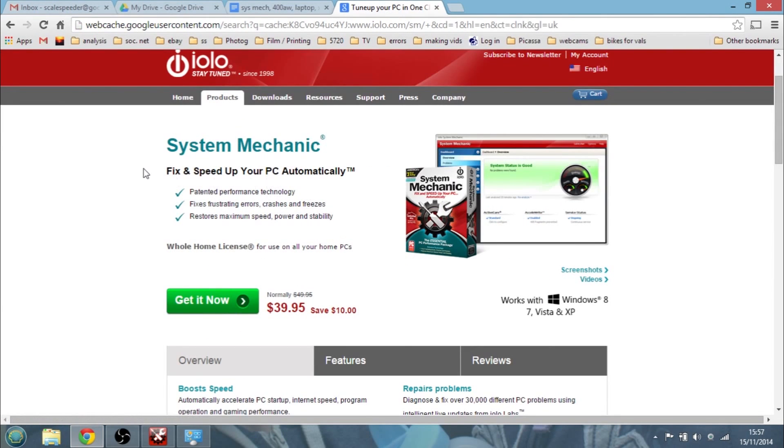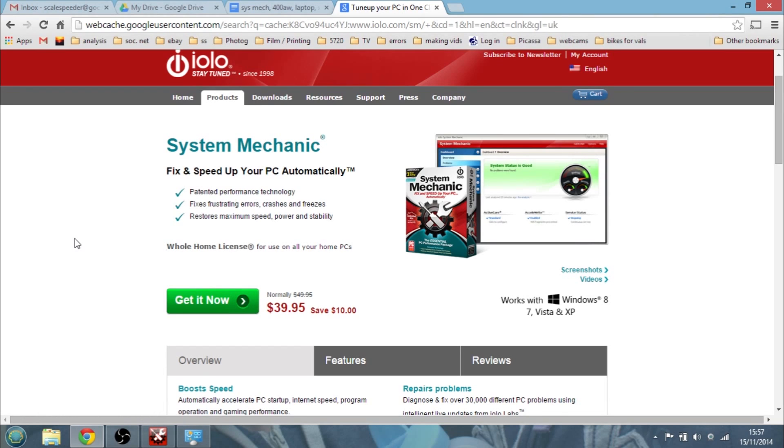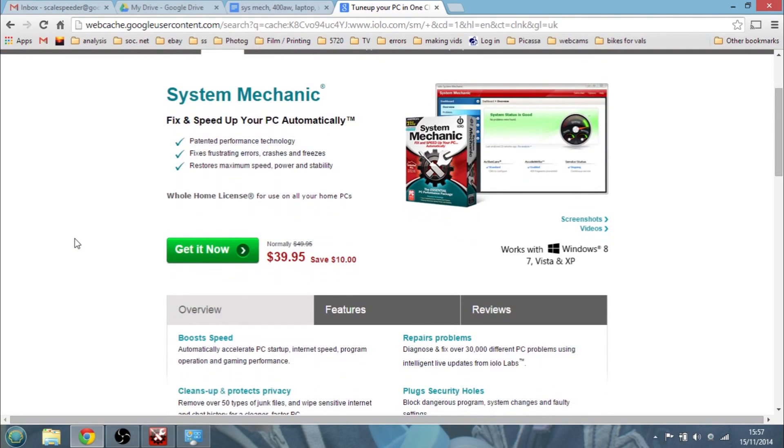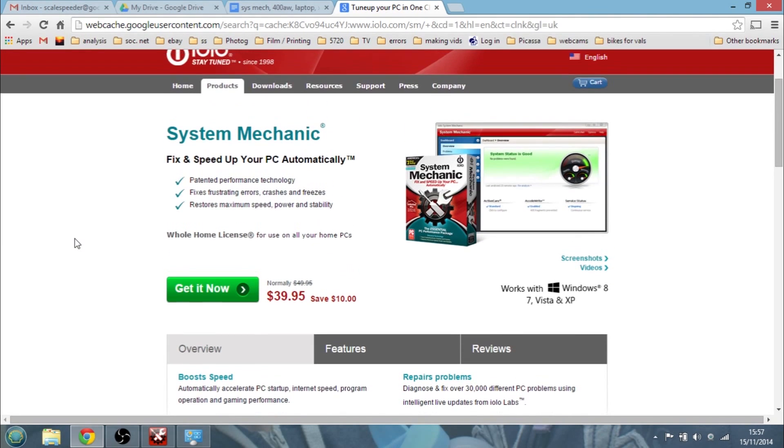Now you can get it from lots of different places from iolo.com and it's about $40. I think Amazon tend to sell it as well and it's a bit of a bargain. You'll often see it on offer as well.